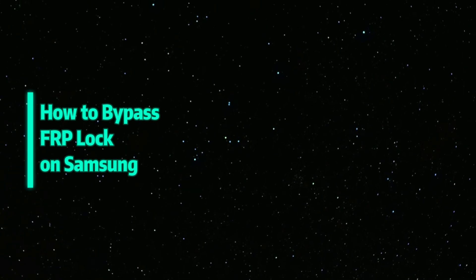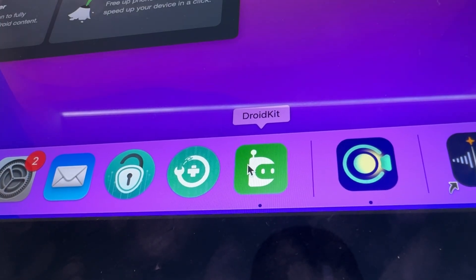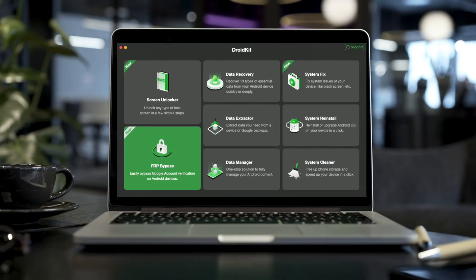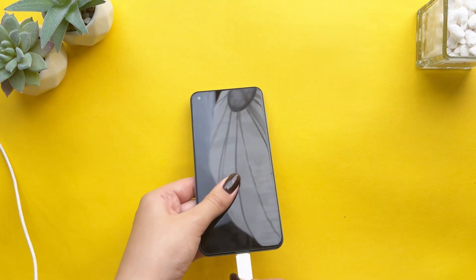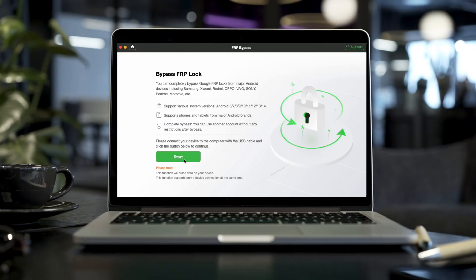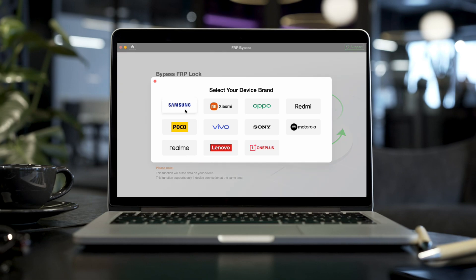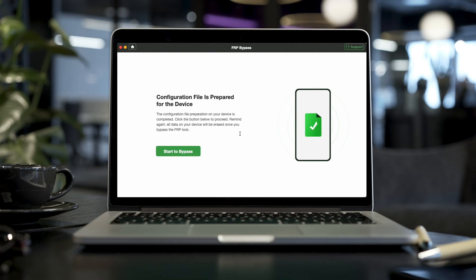So let's try DroidKid now. Step one: free download DroidKid on your PC or Mac and launch it, then click the FRP bypass option from the interface. Step two: connect your Samsung device to your PC using a USB cable and click start. Then you need to choose the device brand. Step three: DroidKid will prepare a configuration file for your device, so don't unplug your phone during the process. After that, click on start to bypass.